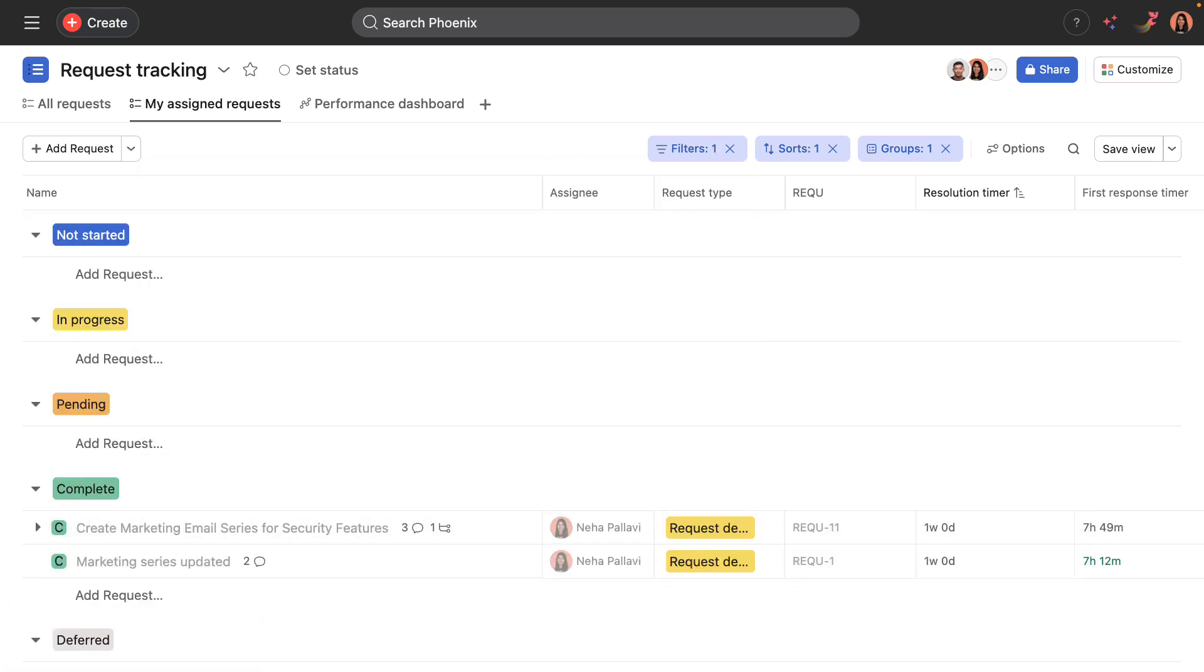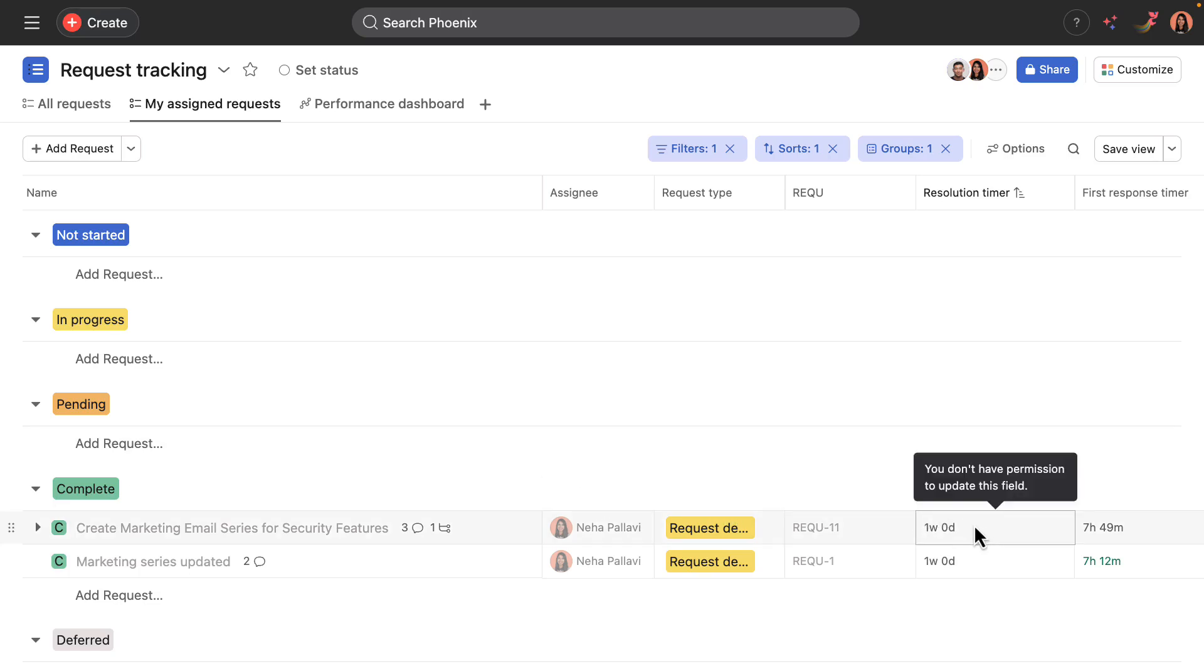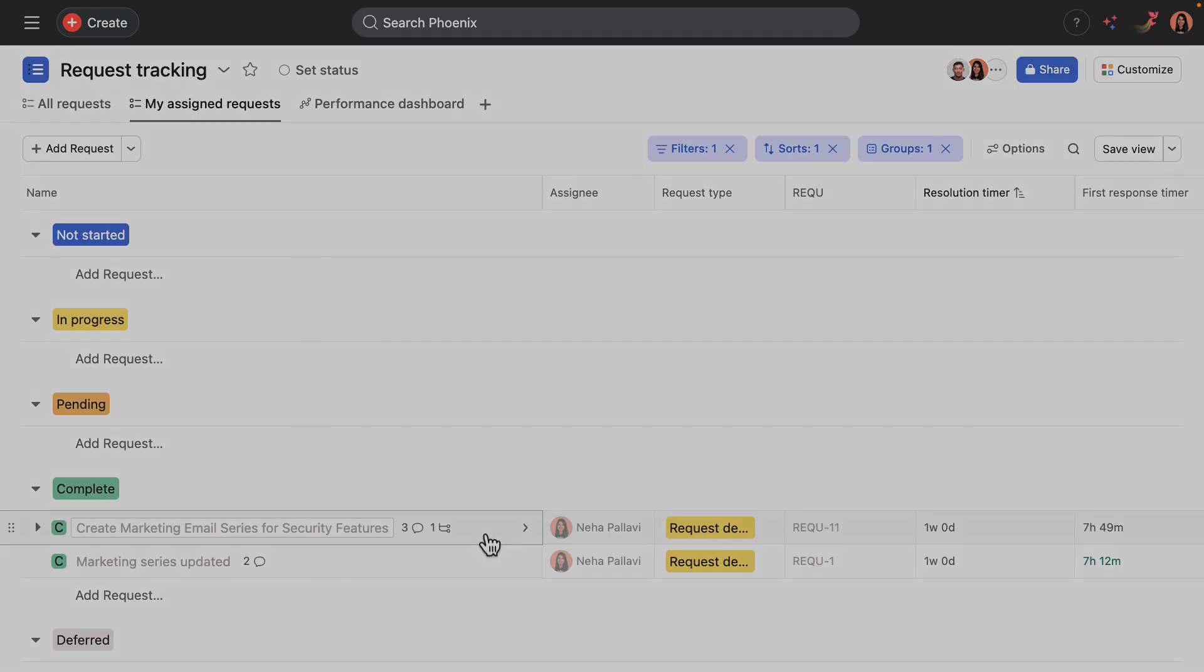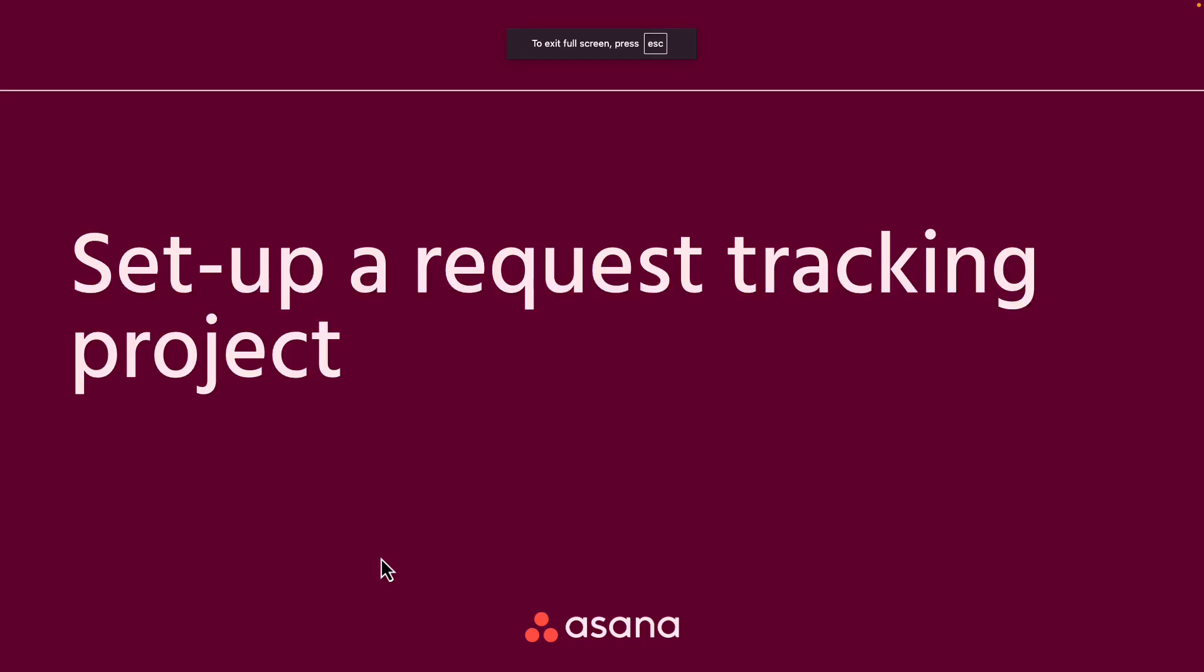And the last thing to touch on here is that the resolution timer would stop immediately once it's been completed and moved to this phase of the workflow. So I've walked through the Phoenix Corpse request tracking workflow in action.